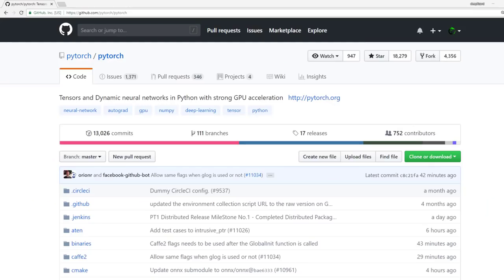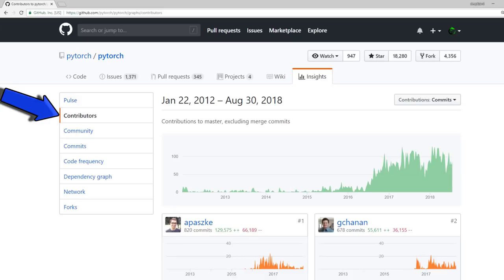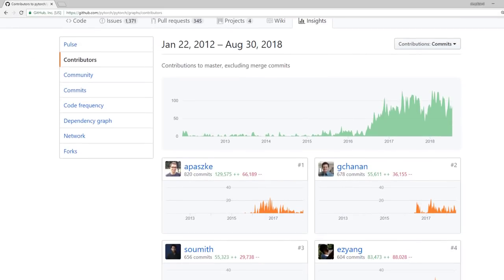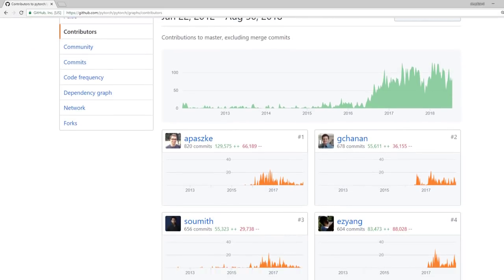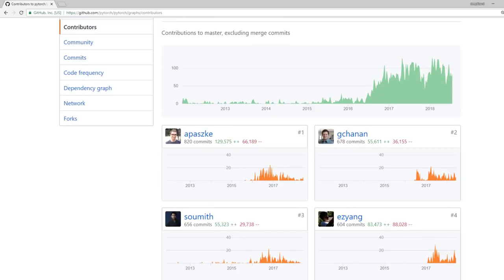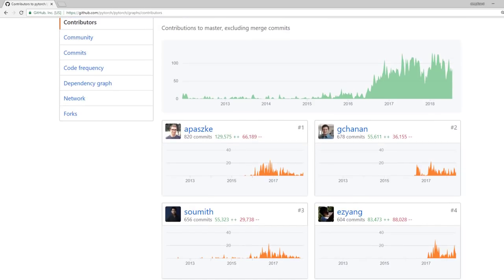We can look at the individual contributors directly on the GitHub repo by going to Insights and then Contributors. This shows us the contributors by number of commits, and it's the best way to get an idea of who is working on a project.